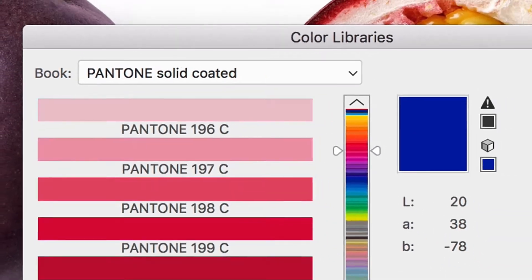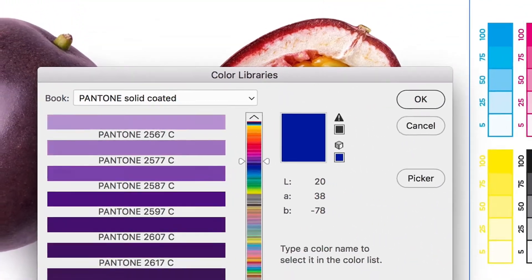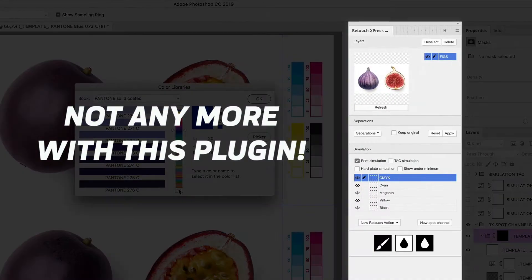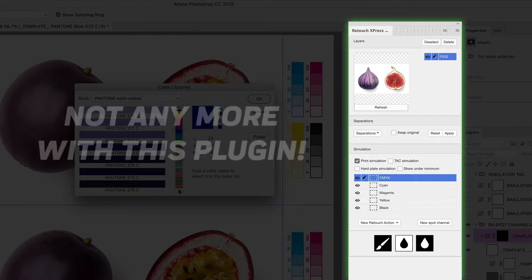Are you struggling with spot colors in Photoshop? Not anymore with this plugin!